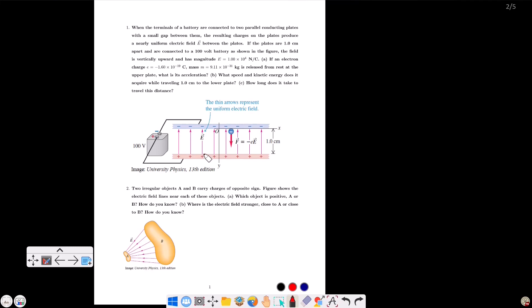The electric field is always directed away from the positive charge towards the negative charge. So from positive to negative direction, the electric field is directed from the positive plate to the negative plate. The electron accelerates downward.